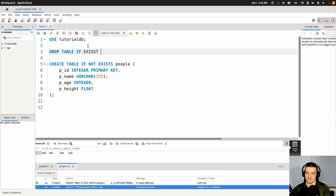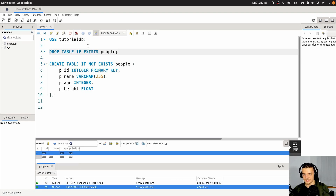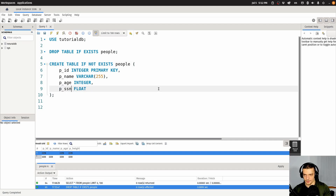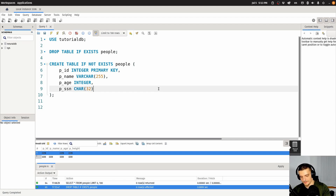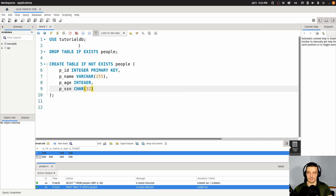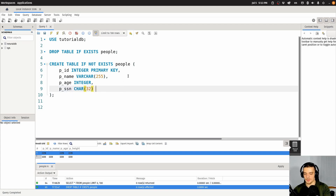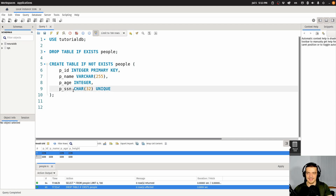I'm going to drop the table if it exists, then create a table again with ID, name, and a social security number column which is going to be a character of size 32. We have PID integer primary key, and SSN character 32 unique — making this a string that's unique. For the name, I can have 100 different Mikes and that's fine, but I want to have a name, so I'm going to say this is not null.